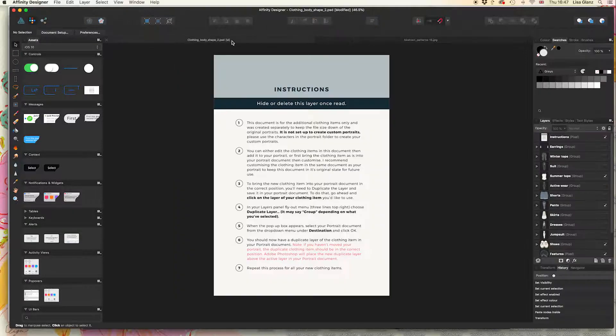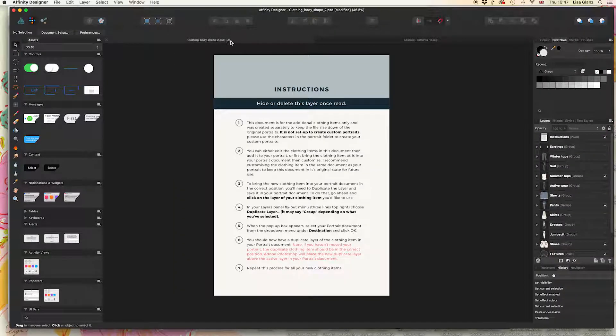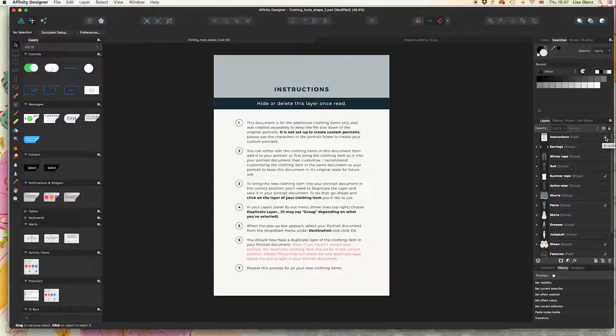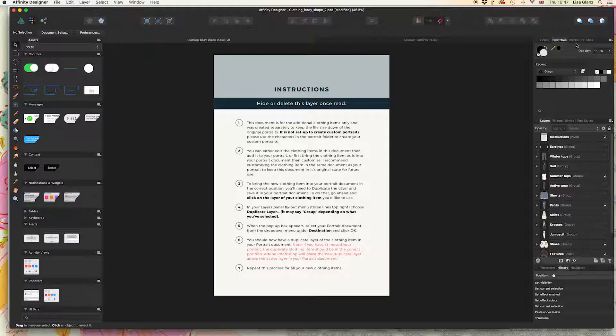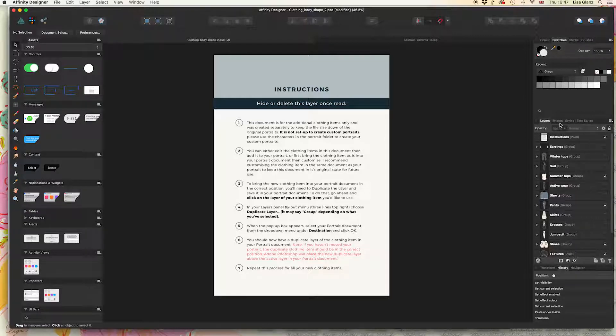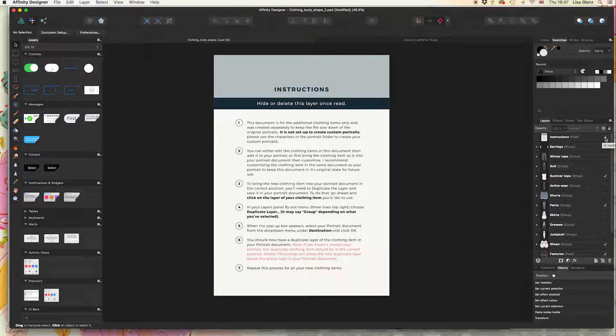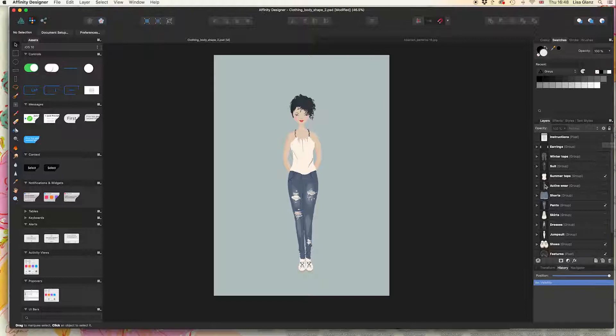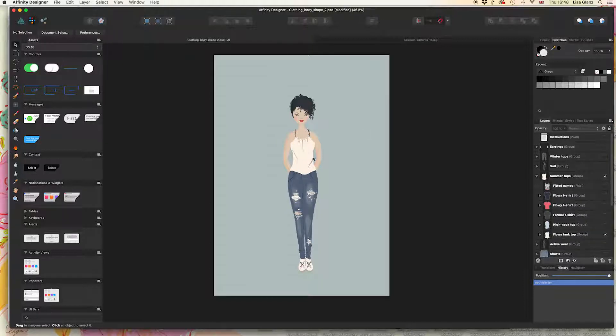We're going to turn off this instruction layer because we don't need it for now. Go to the layers panel—if you don't have that up, it should be on the right-hand side under one of these panels. Make sure the layers panel is visible, then turn that off by clicking the little tick mark. Now I'm going to expand the summer tops because I want to change the color of this cream summer top.